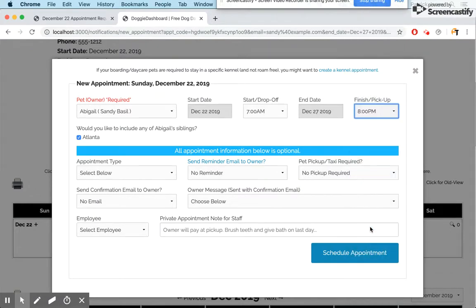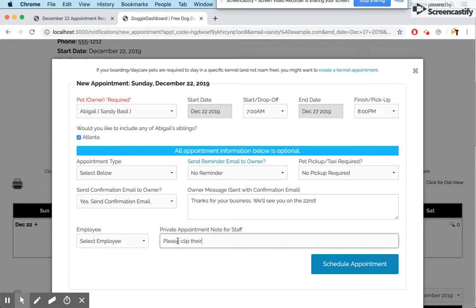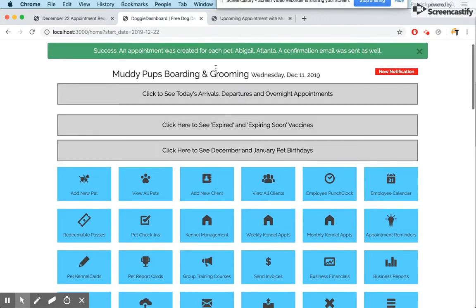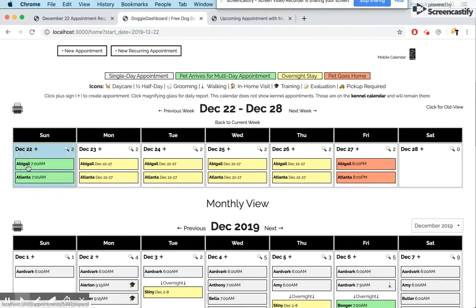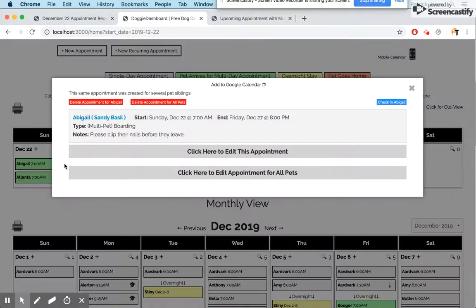The appointment runs from the 22nd with drop-off at 7 a.m. through the 27th at 8 p.m. We send the confirmation email Sandy requested with the note: "Thanks for your business, we'll see you on the 22nd." We add a private note for staff: "Please clip their nails before they leave." We set the type as overnight boarding and schedule the appointment. It's created successfully — December 22nd Abigail and Atlanta arrive at 7 a.m. shown in green, the 23rd through 26th are yellow for overnight stays, and the 27th at 8 p.m. is their departure. Clicking any appointment shows the multi-pet boarding details and the private note.